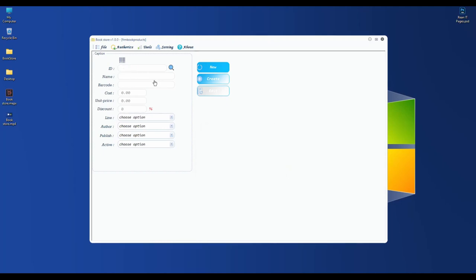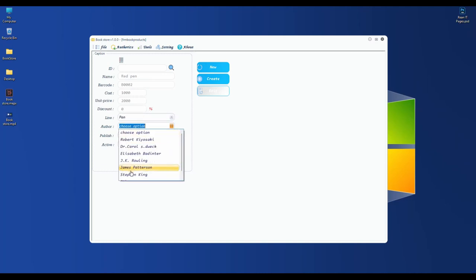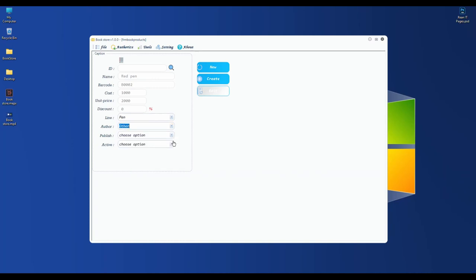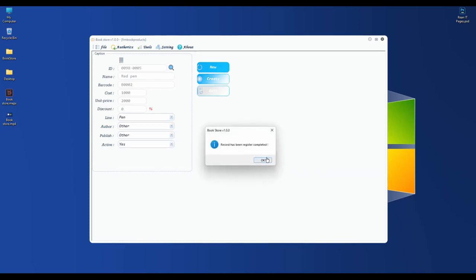I buy it for 4,000 riel and sell it back for 8,000. Discount is 5%, and the line is books. This book is written by Dan Senor. I choose 'other' for publisher because I don't have that information yet. Now I want to create a red pen.